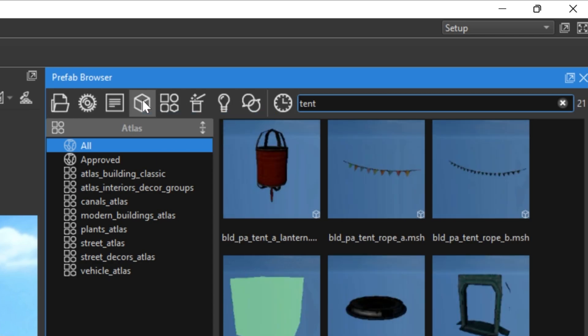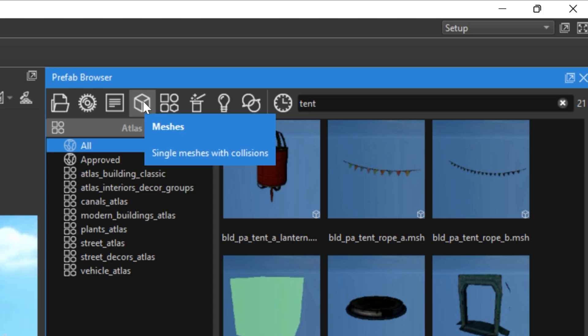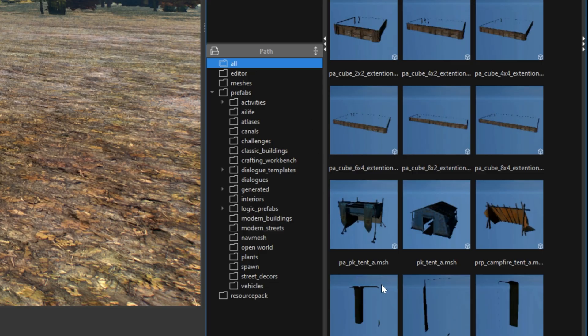The cube icon, meaning a single object with collision. And now, let's choose this PAPK tent mesh.